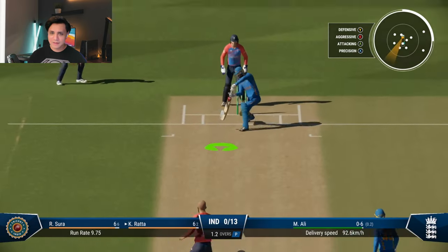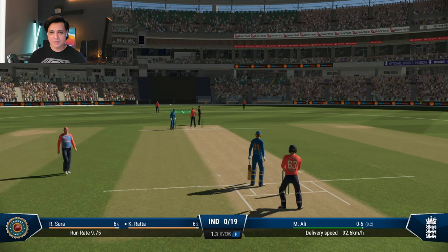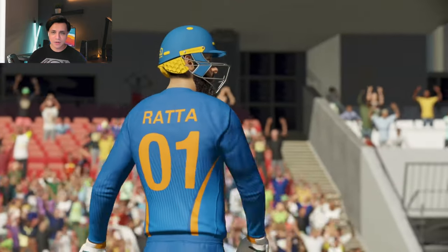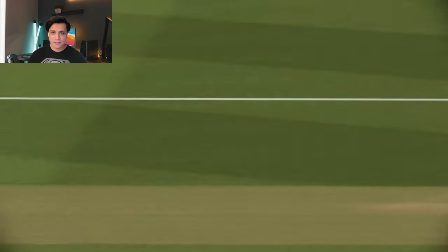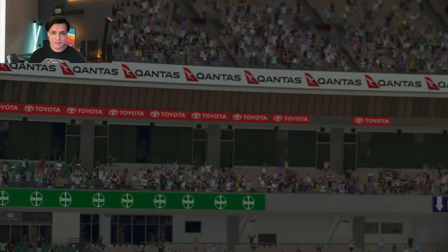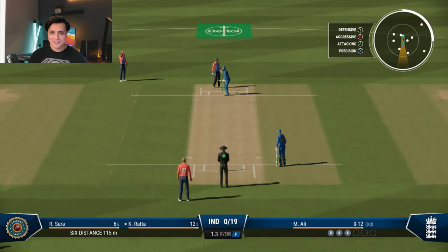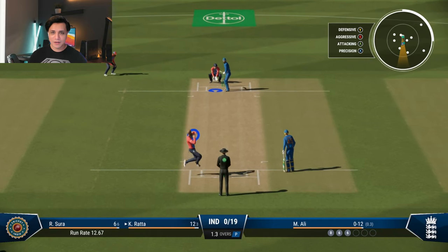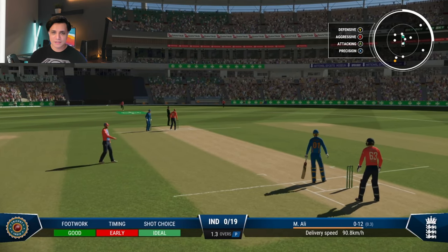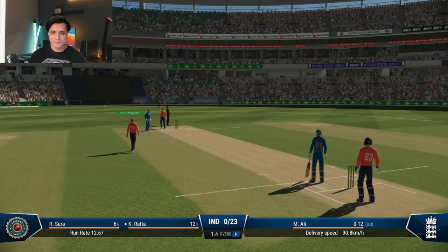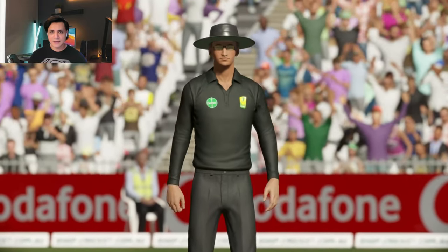I'm playing on Easy mode, just for reference — there are different difficulty levels available. On Easy mode, even if you don't time it precisely you can still get away with it. I'm hitting every delivery right back to the audience, getting sixes and fours. Things look pretty all right and decent so far.